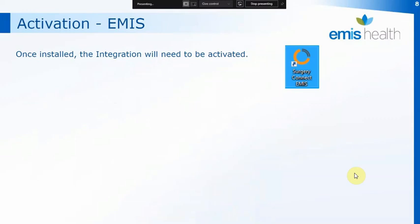We've now set up EMIS so that all the users can access the application. The application, once downloaded, will then need to be activated on each PC. The activation needs to be run by each new user on each PC, so each time somebody new logs into that PC it will run through the activation process within the SurgeryConnect integration. If it's the first time you're doing it, click on the icon on the screen — that'll be the orange circle with SurgeryConnect — and because we're looking at EMIS it will say EMIS just after it. That will run the SurgeryConnect integration setup, and the first thing it's going to ask you for is your EMIS web CDB number, so input your CDB and the region that you're in, then click on Save.